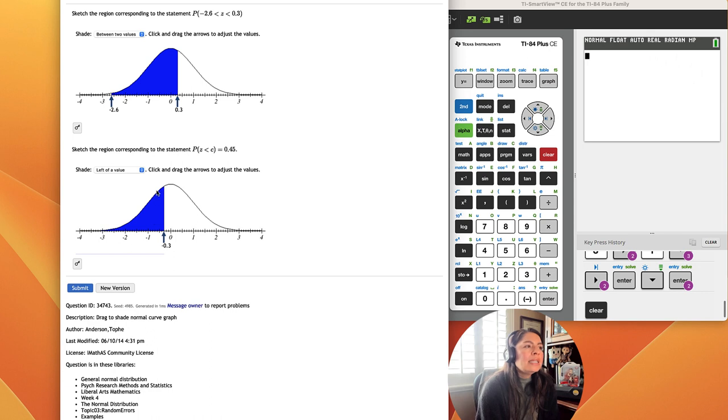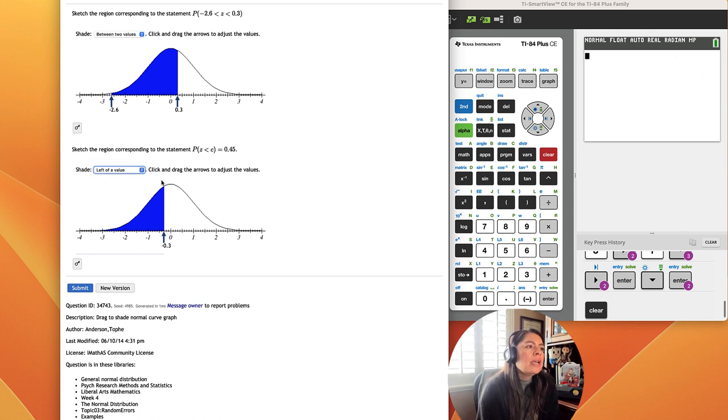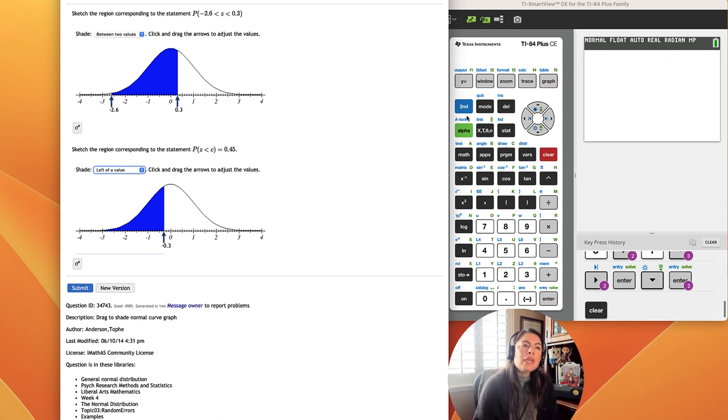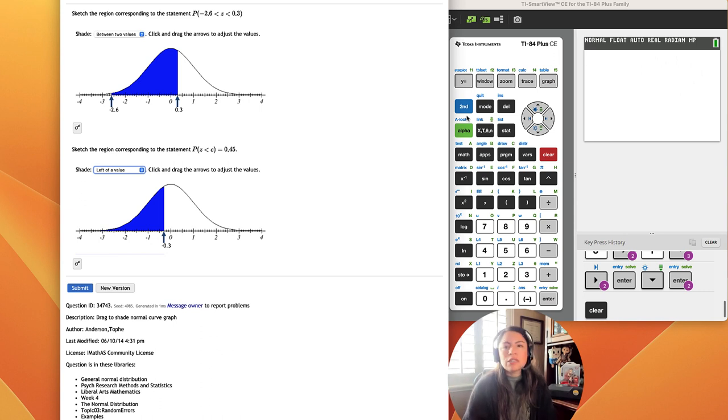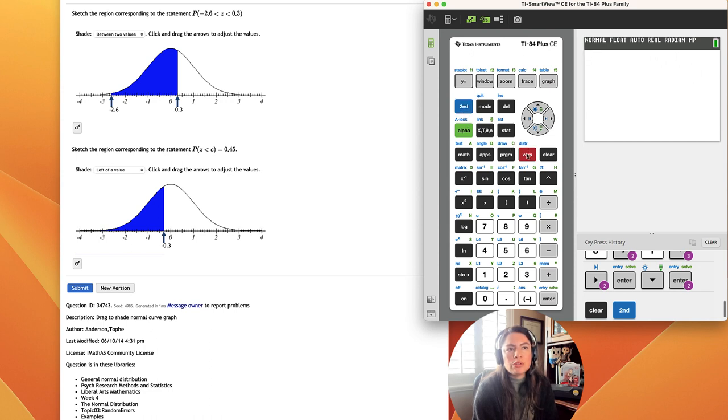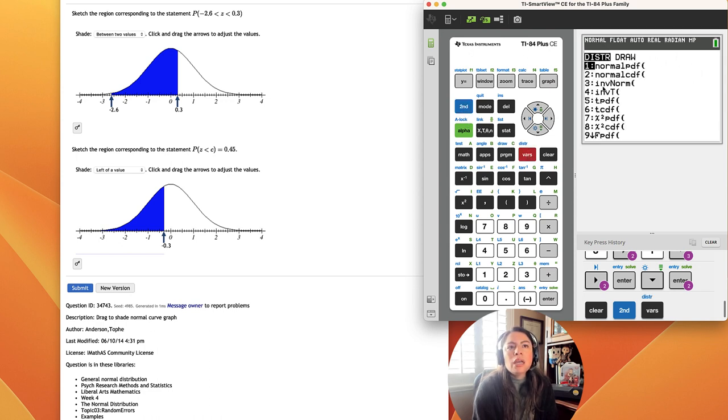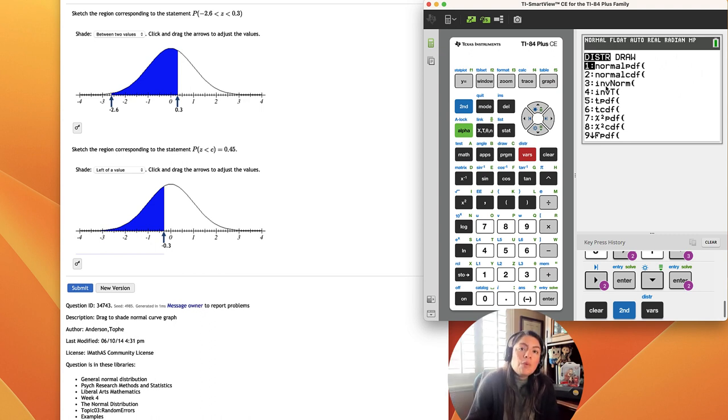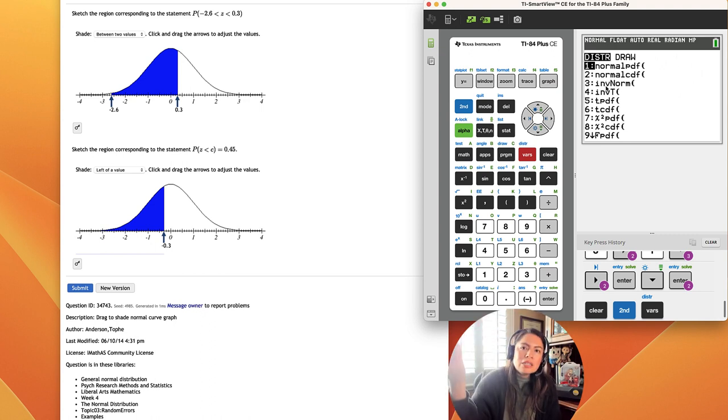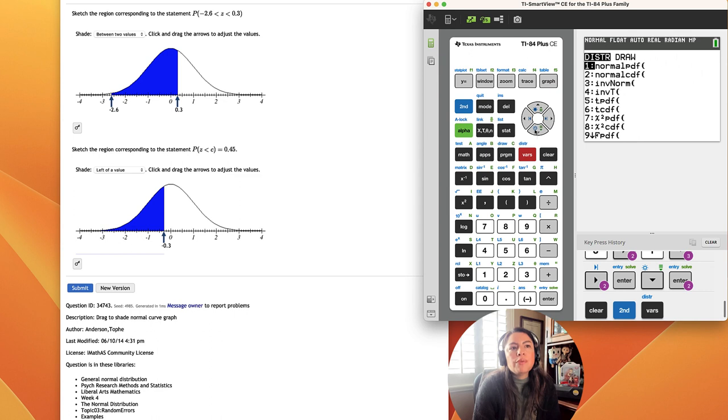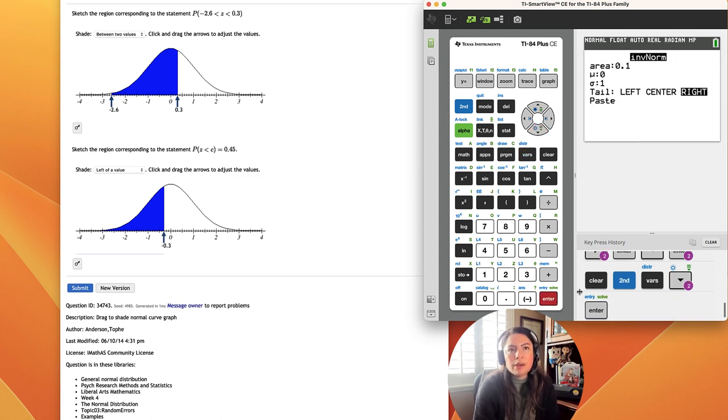So anytime we want to do area to the left, we want to shade left to the value, and let's go ahead and find that z-score. We have our calculator, and we know when we go from a z-score to an area, when we go to the distribution list, second vars gives us distribution, we always use normal CDF. But if we are given an area and want to go back to the z-score, that's the reverse operation, inverse. So we're going to do number 3, InvNorm.